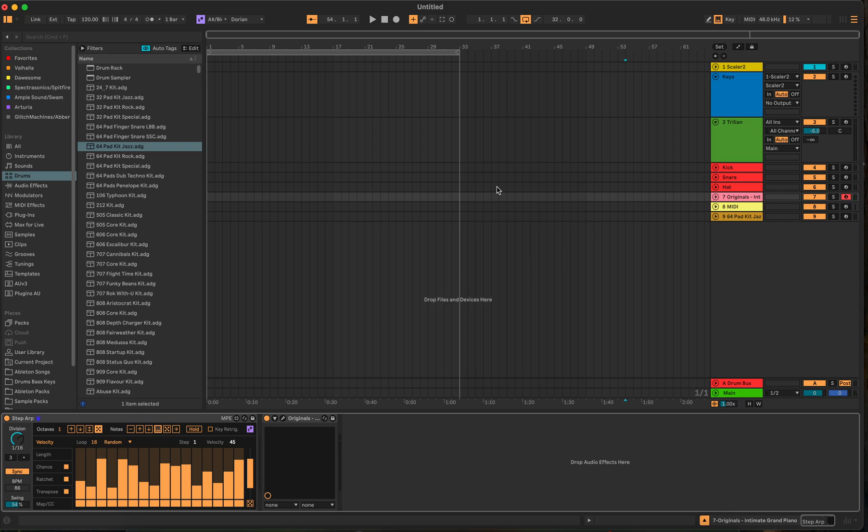But yeah. Cool stuff. 12.1. Ableton Live. Check it out. If you got it, go ahead and download it. Why not? Might as well have it in your arsenal. Pull it out when you want to use it. Explore a little bit. And that's it for this video.